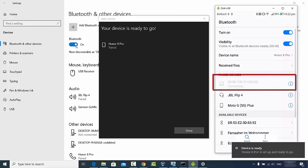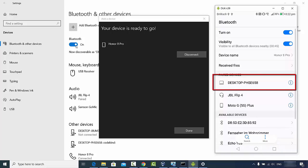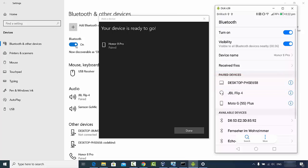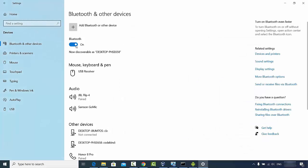You will also see your device listed here. This is my desktop name and I'm connected to my Android device. This is my Android mobile name and this is my desktop name. Once you are done, click on the Done option.